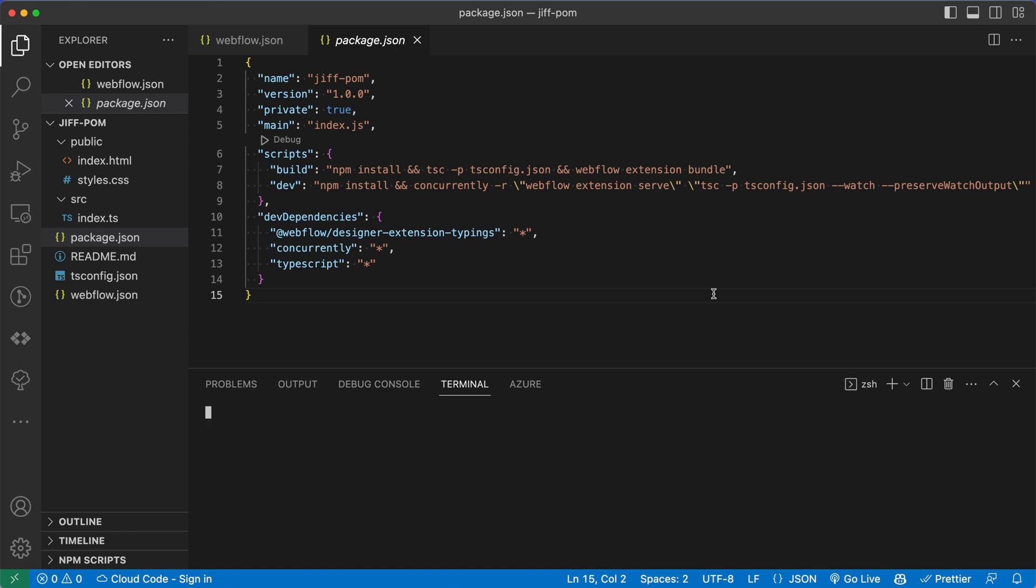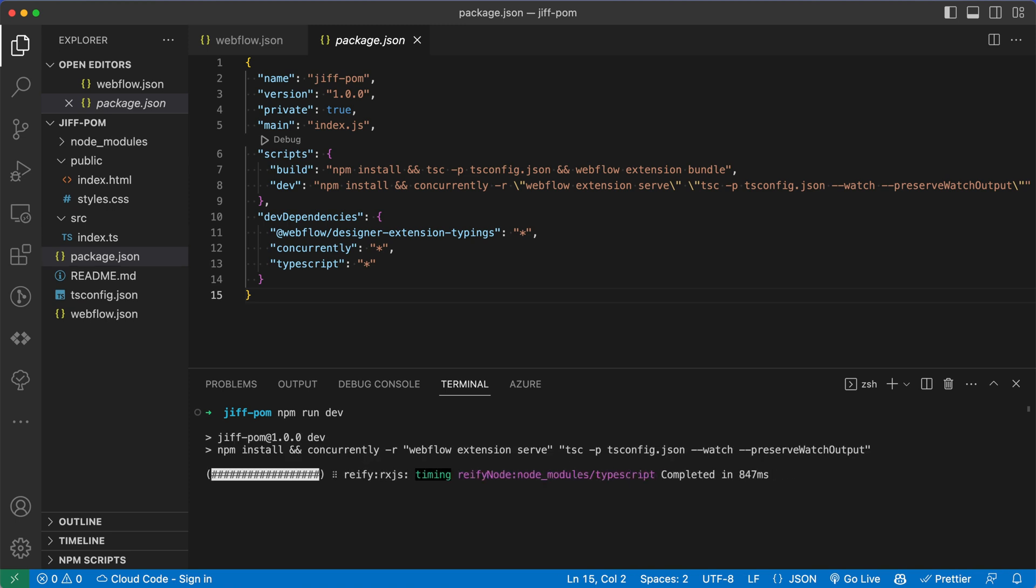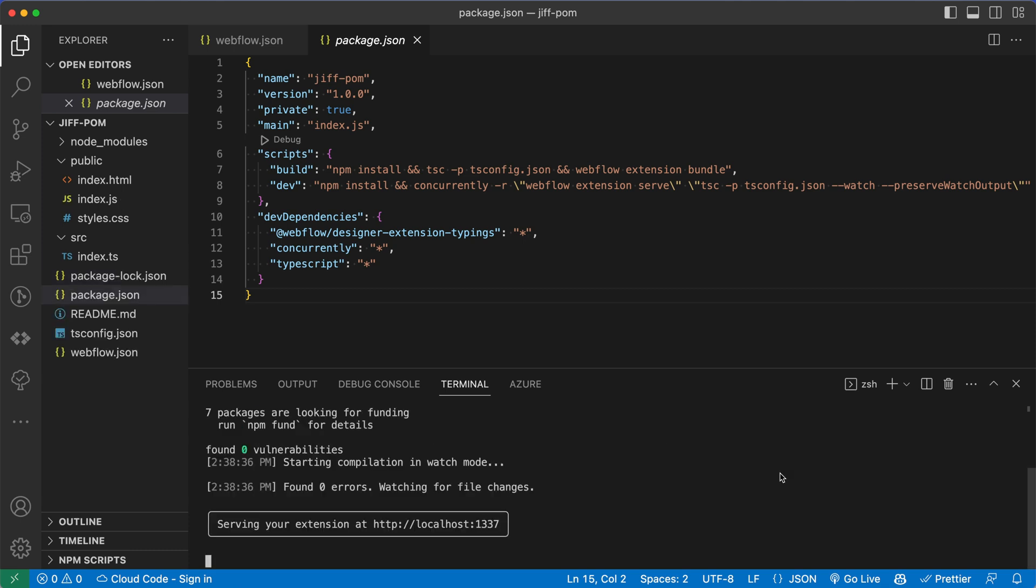Next, I'll open up a terminal in VS Code with command J, and I'm just going to run npm run dev here. And so we see that what it's doing is it's installing all of our packages right now. And then we should expect to see something get served for us. So that just completed. And we can see this message down at the bottom serving your extension at localhost on port 1337.